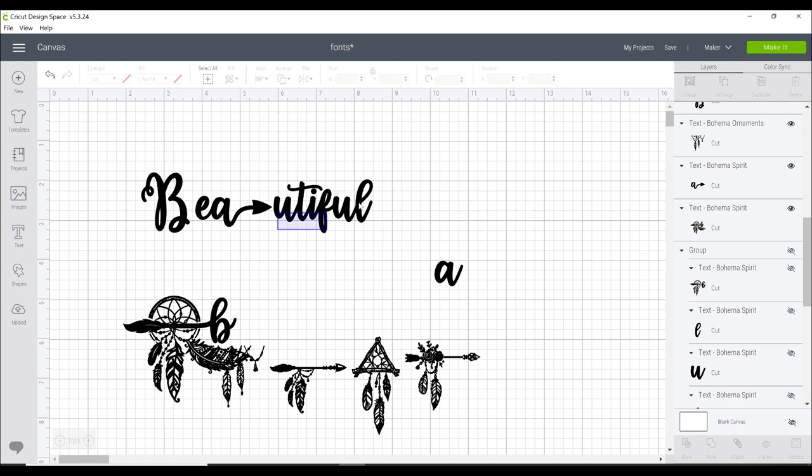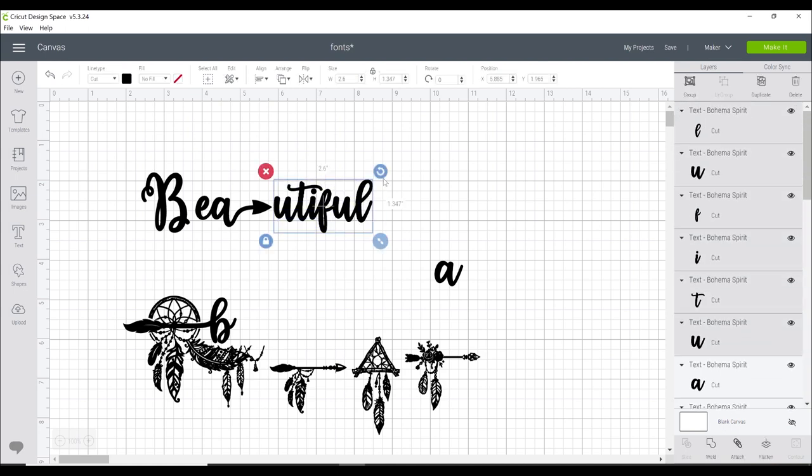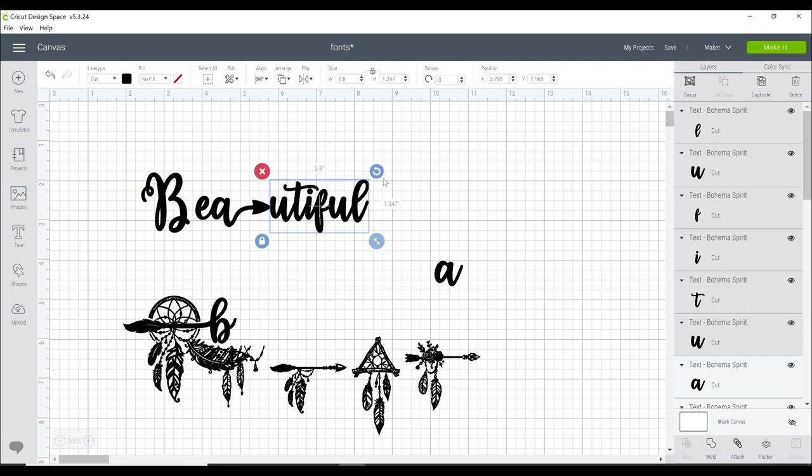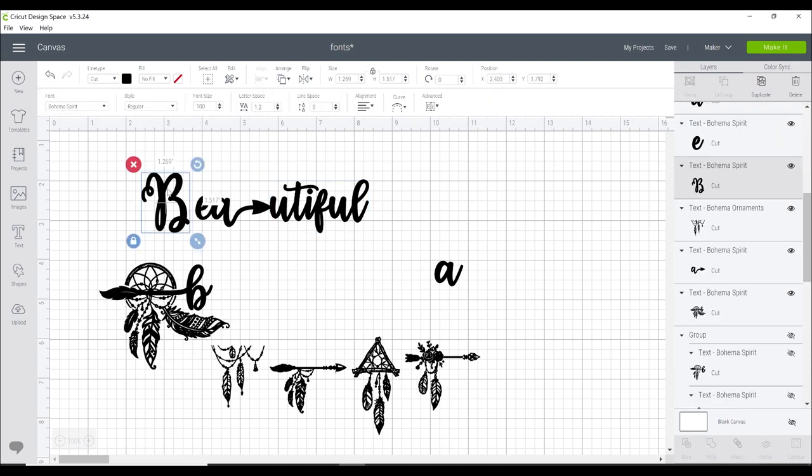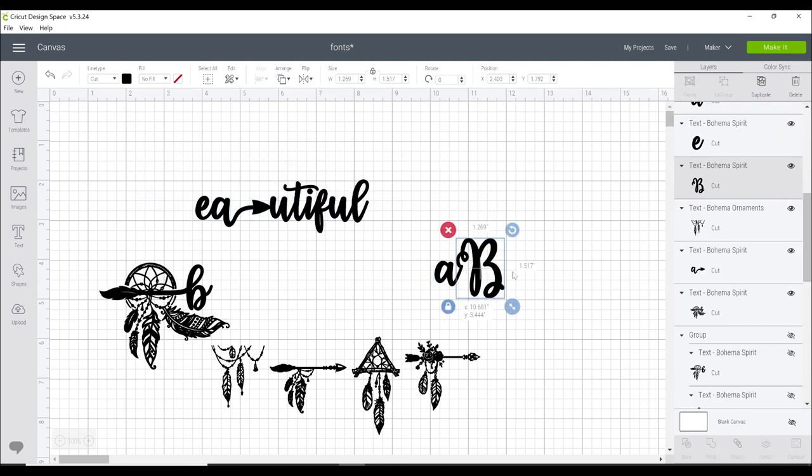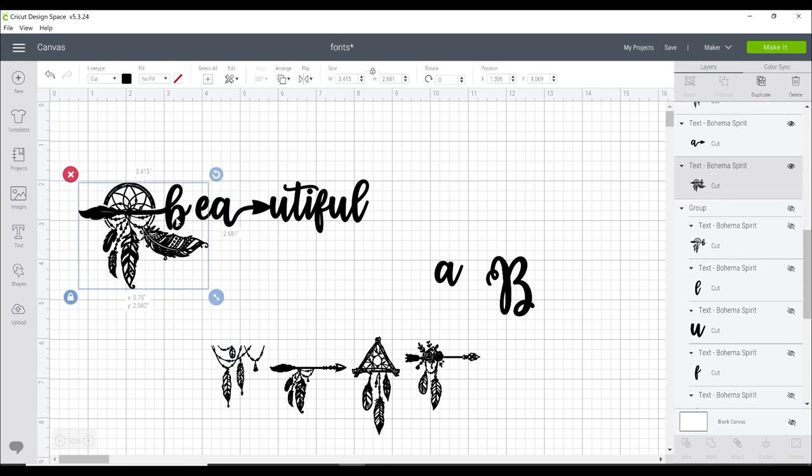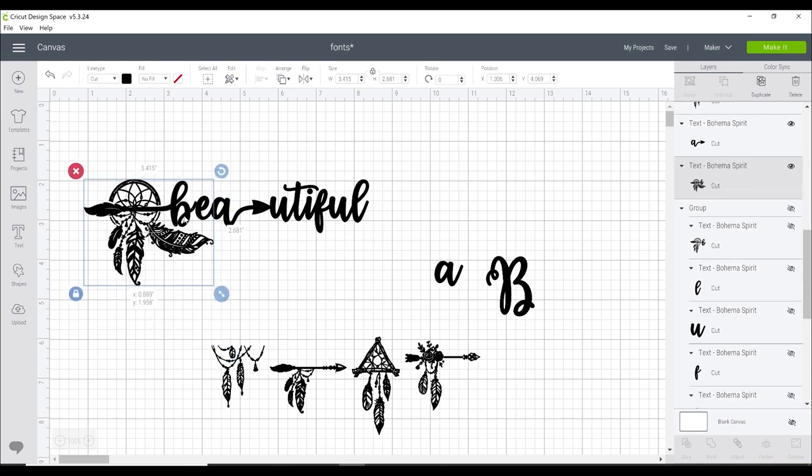I can then highlight from my U downwards and again just use my arrow key to bring it in line with that arrow and I'm keeping everything in line with each other. I'm going to remove this B and bring this one over.